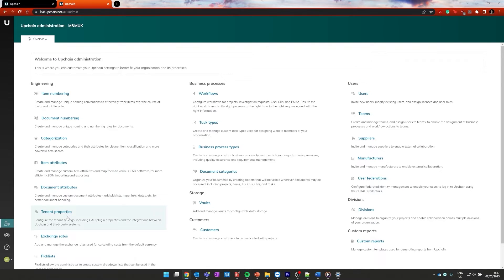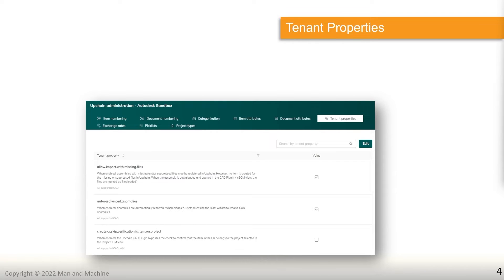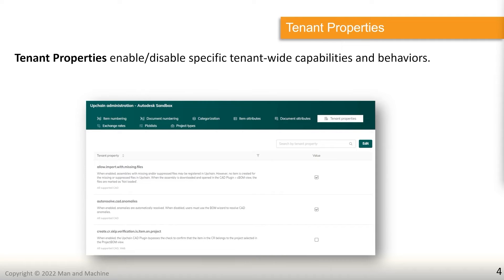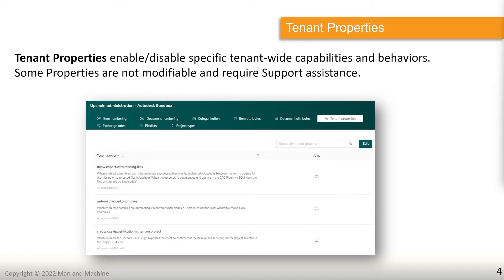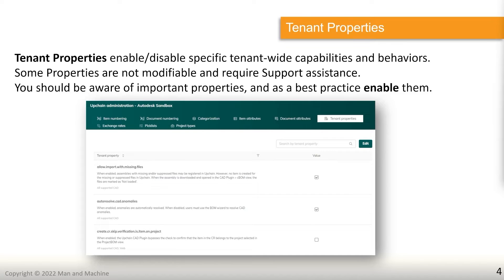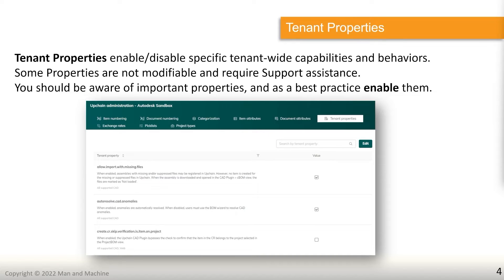First thing we're going to be looking at is our tenant properties. So tenant properties enable or disable specific features inside of your tenants. This controls how things behave essentially. Now some properties are not modifiable by users themselves, and this would require Autodesk support to enable that particular property. So if you encounter one of those that you wish to turn on and you don't have access to, contact Autodesk support to do that. Most of them we can get to. Now we should be aware of some important properties and as a best practice enable them.